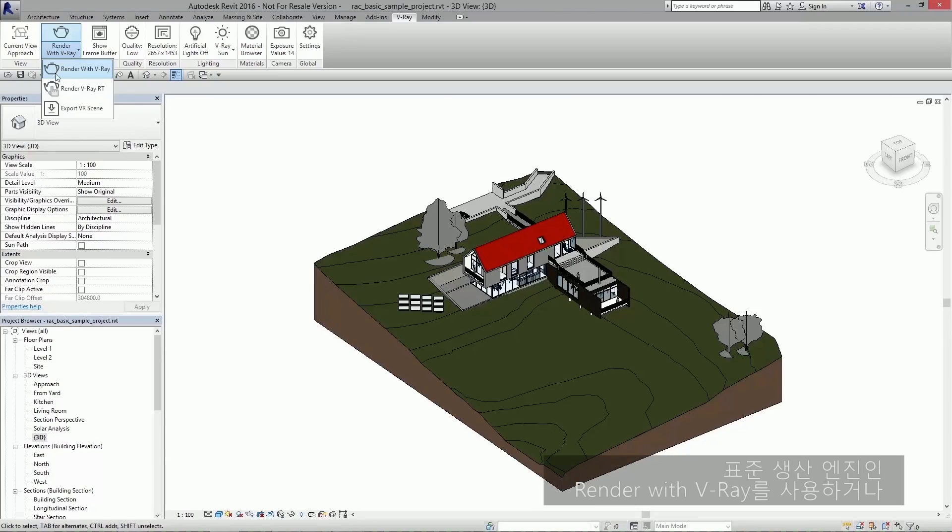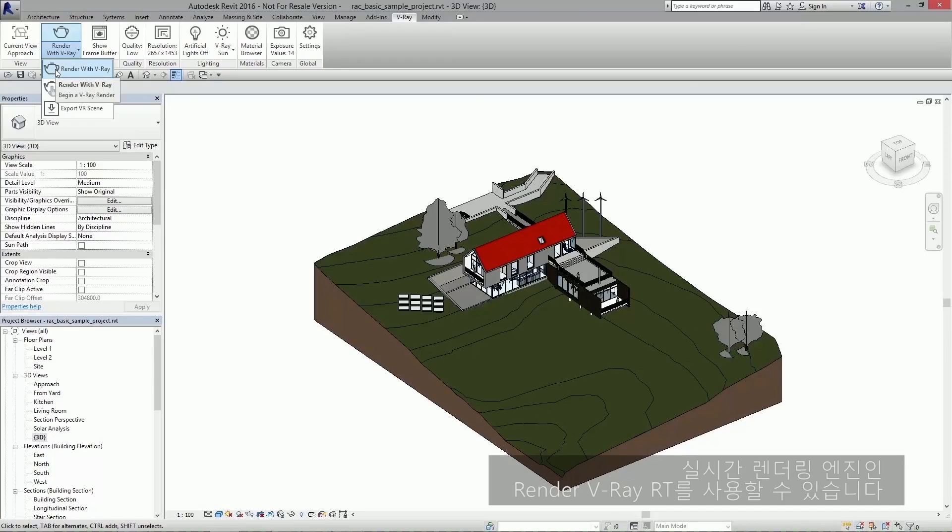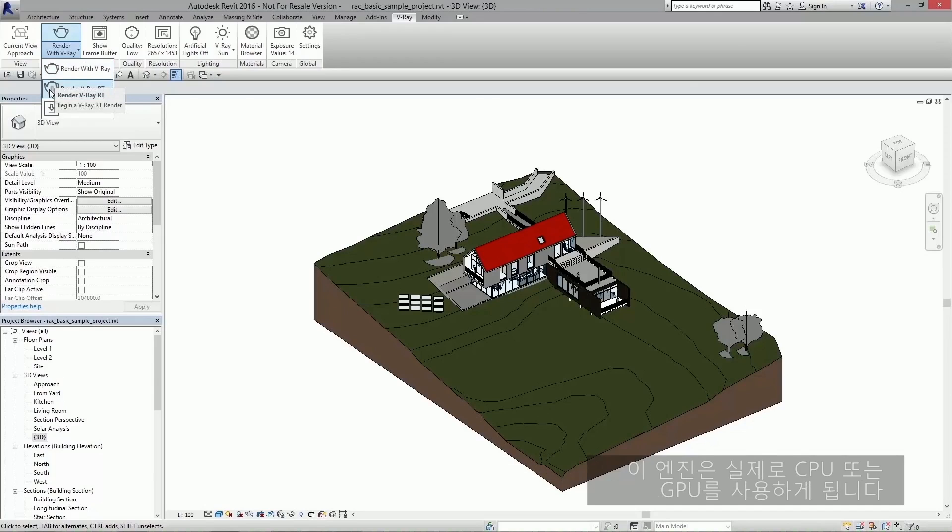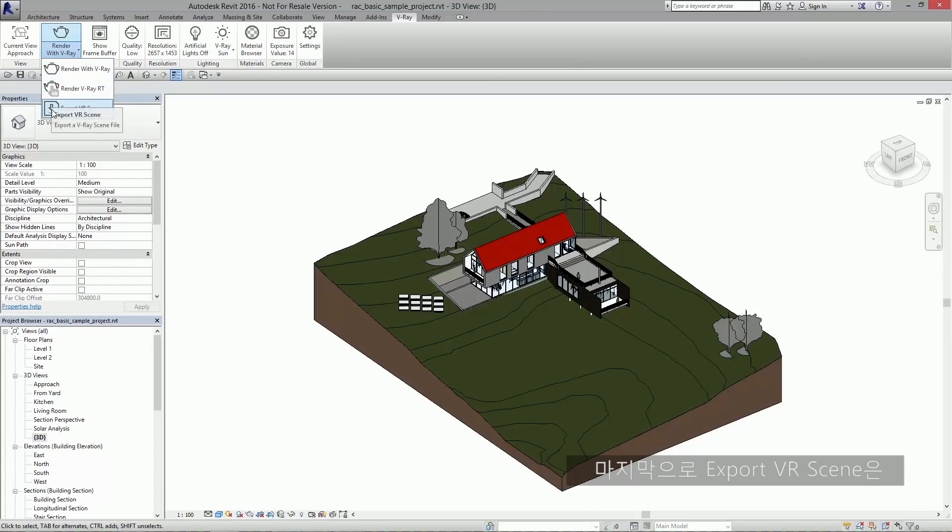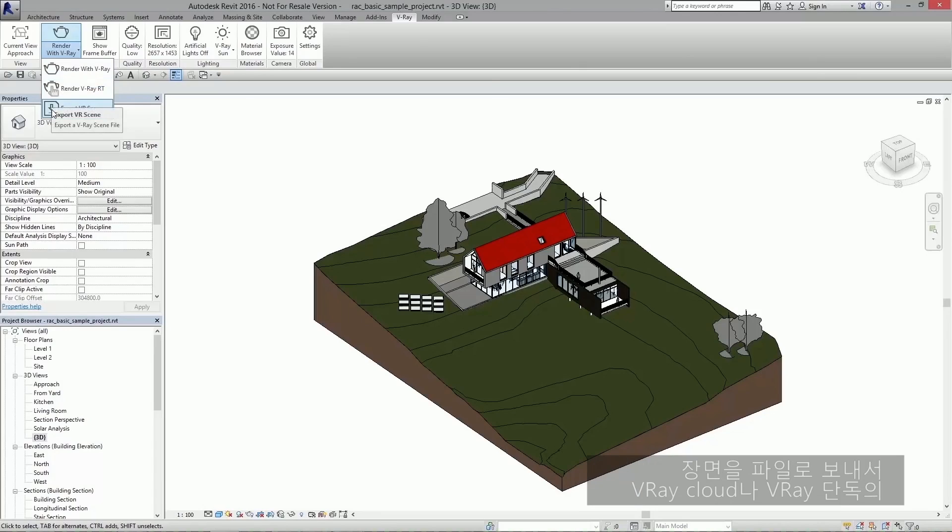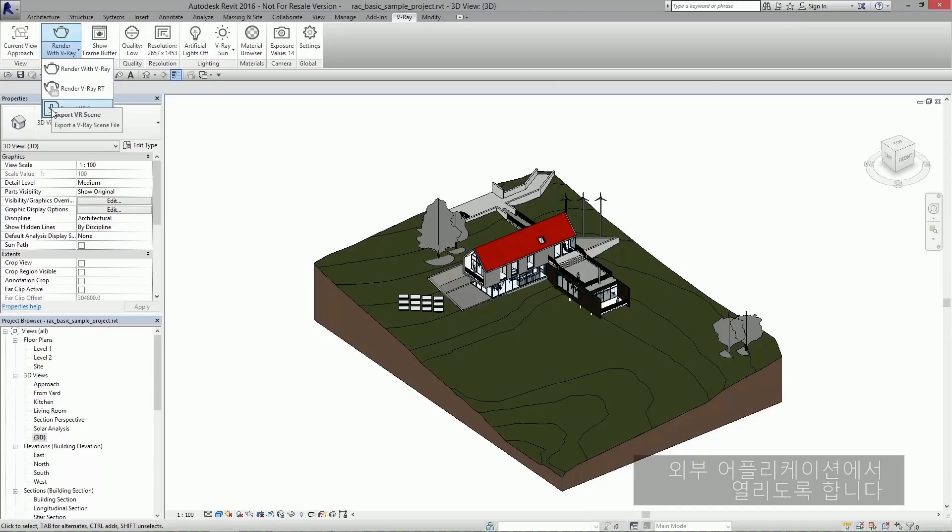You can use render with Vray, which uses our standard production engine. Render Vray RT uses our real-time rendering engine with either your CPU or your CUDA enabled GPU. And finally there's export VR scene, which allows you to export your scene as a file which can be opened in external applications such as Vray cloud or Vray standalone.